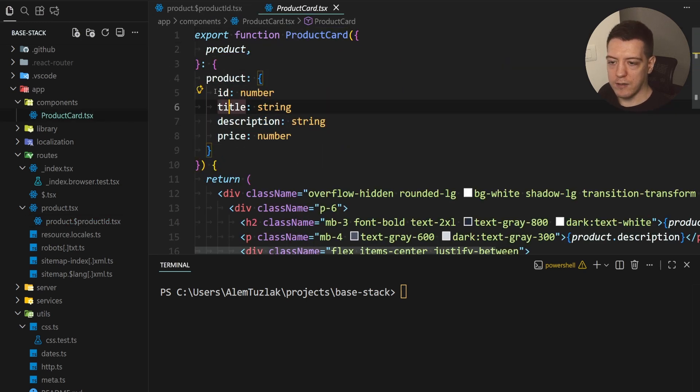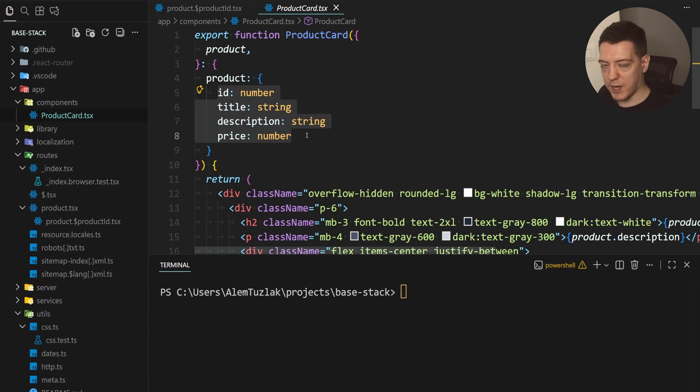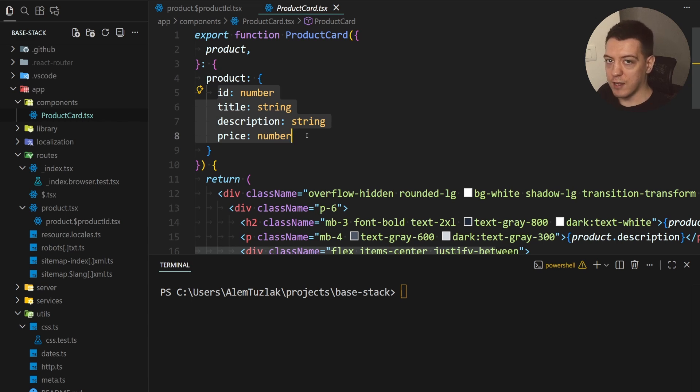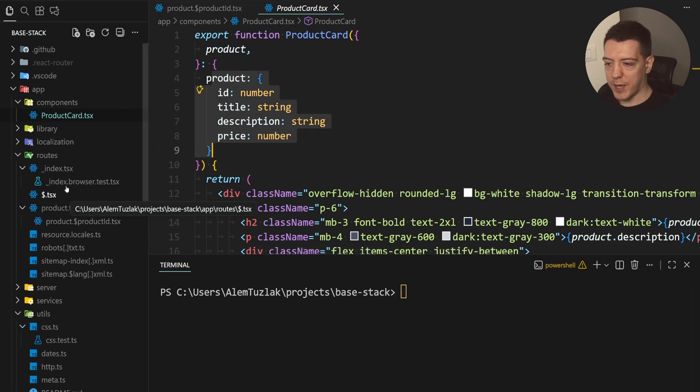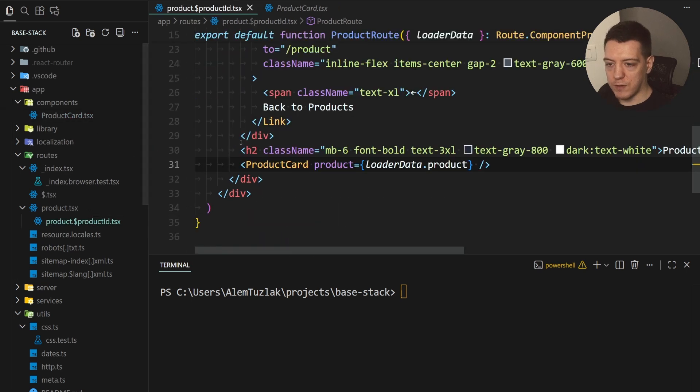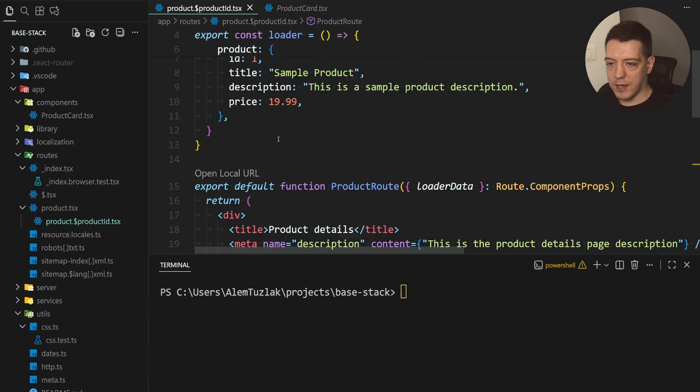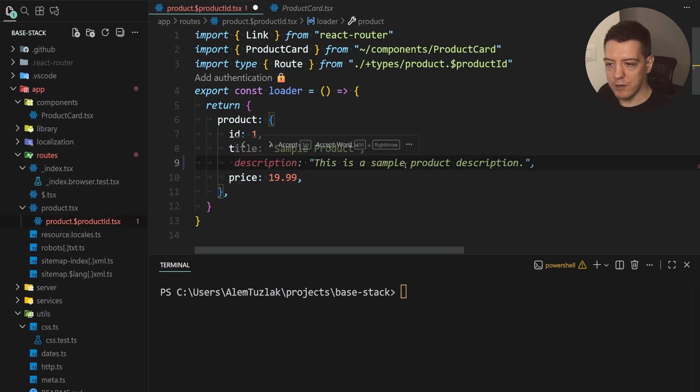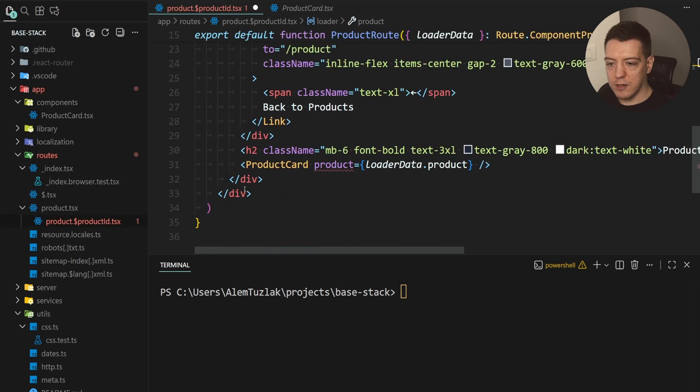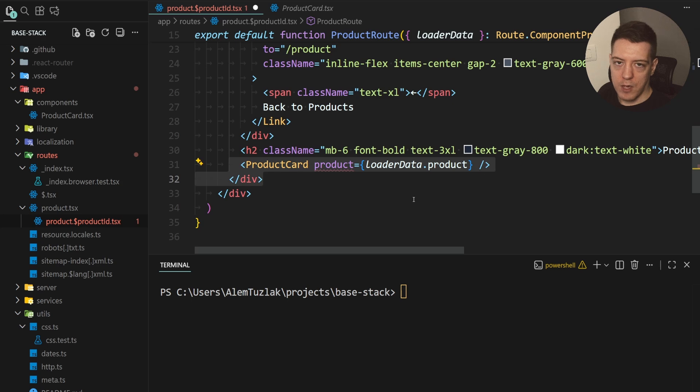So it has a product, it takes the ID, title, description and price and now right off the bat you might be seeing the issue and that issue is if you're using this product card with this hard-coded type. If I go back to the route and then I change anything inside of here so for example I move the description, the component is gonna complain.